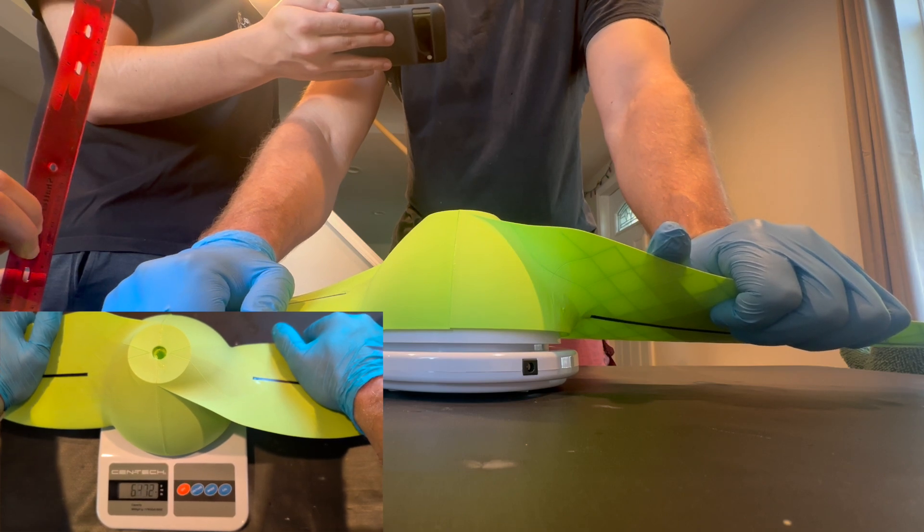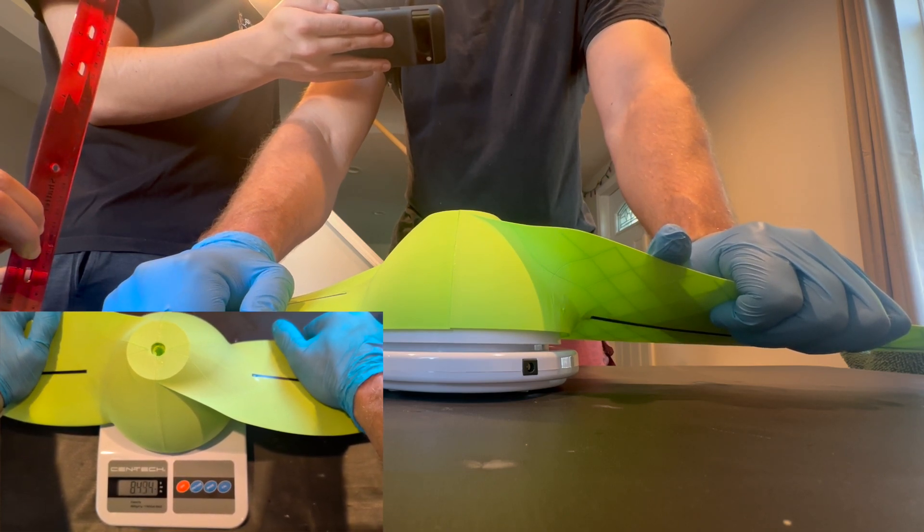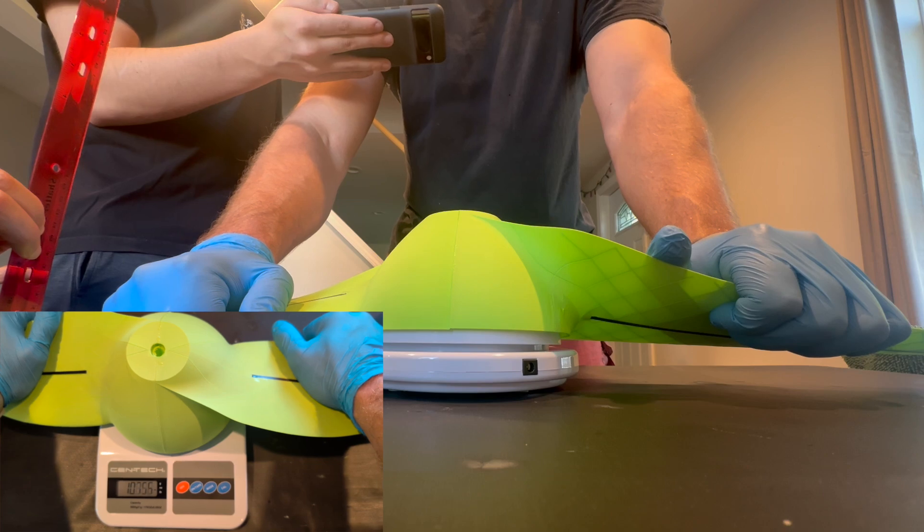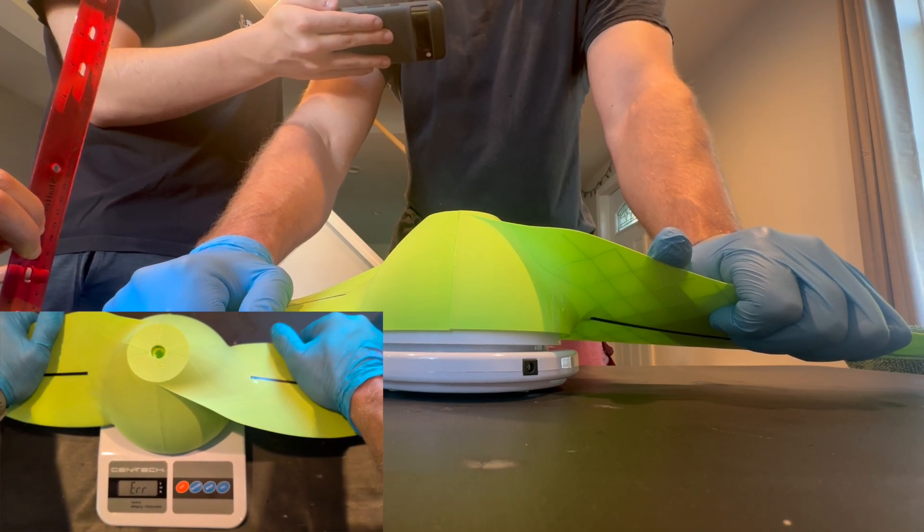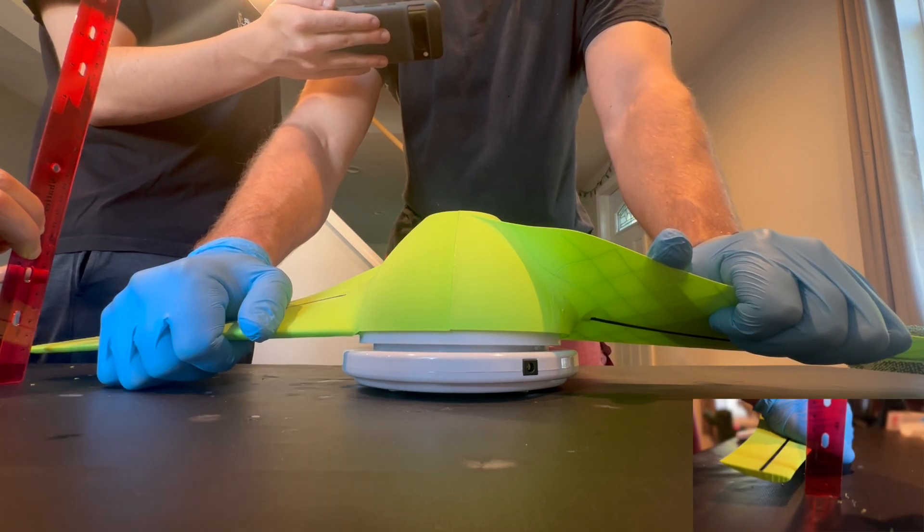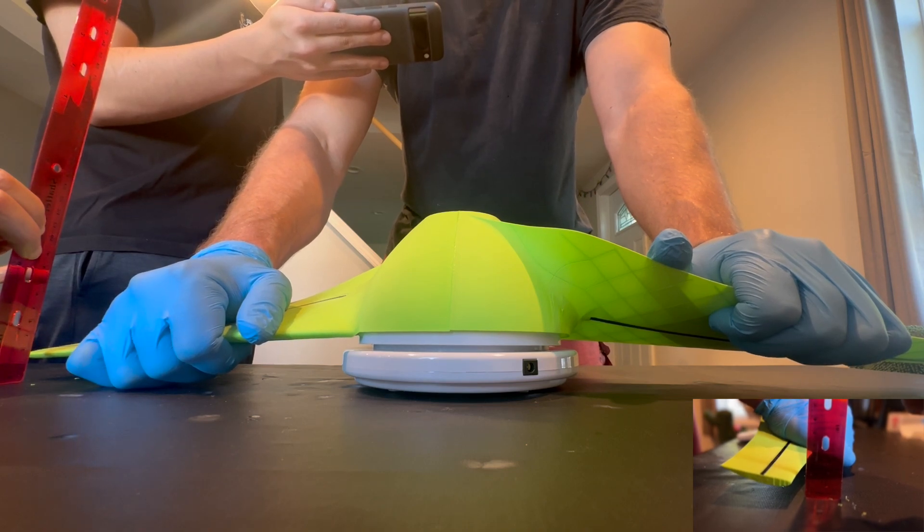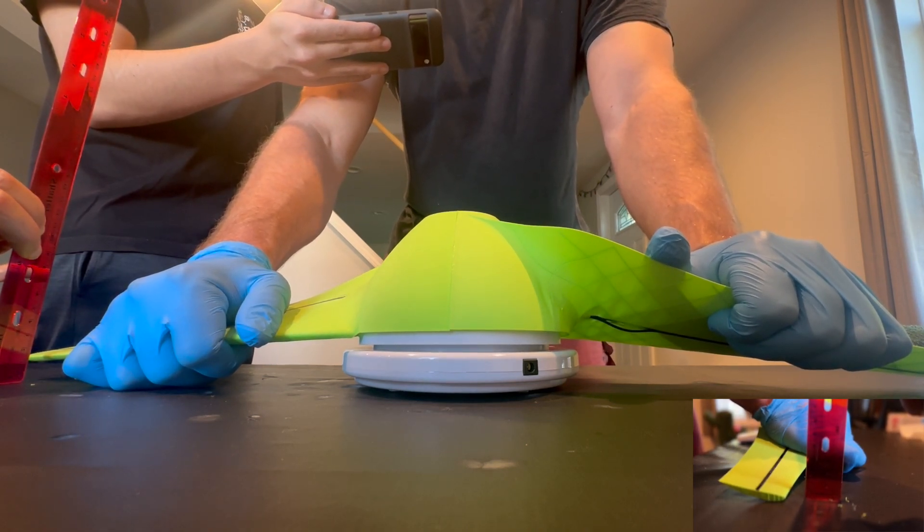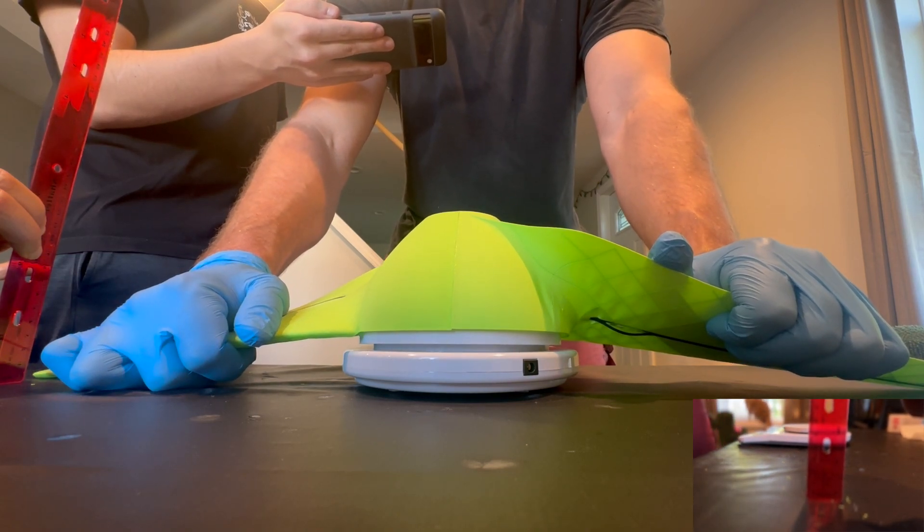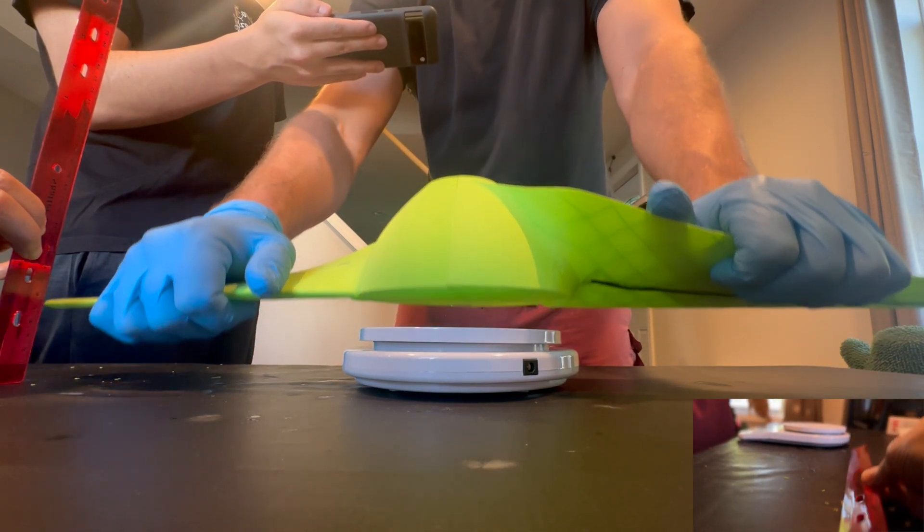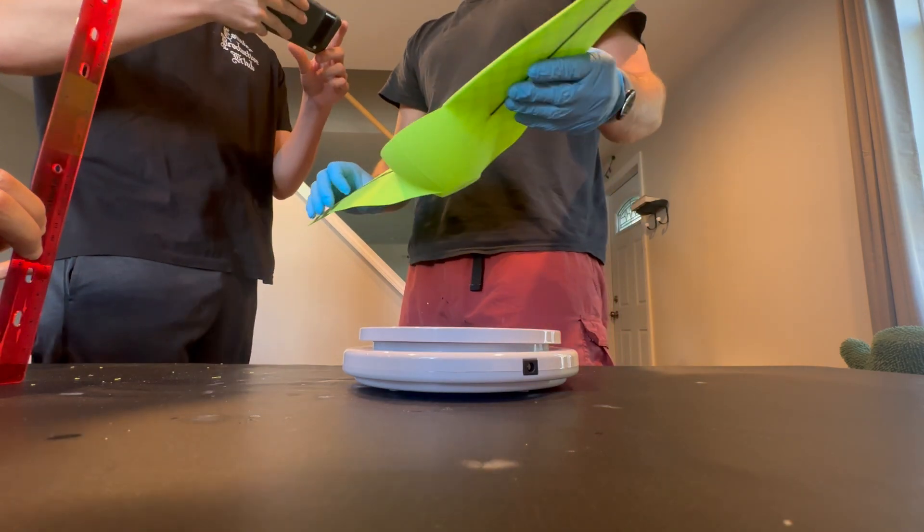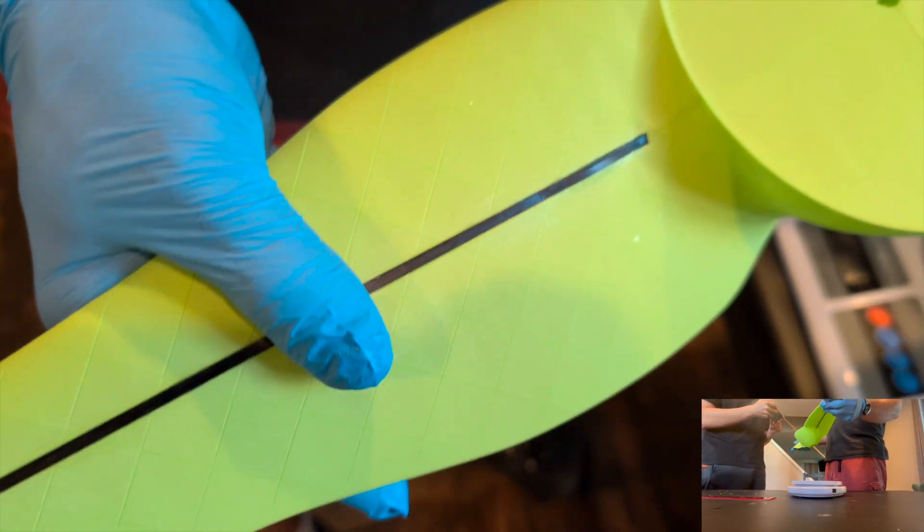Five, six... Maxed out the scale. Keep her going. Keep her going. That's going to go on the table. That's probably like good 15 pounds. Where's the track?